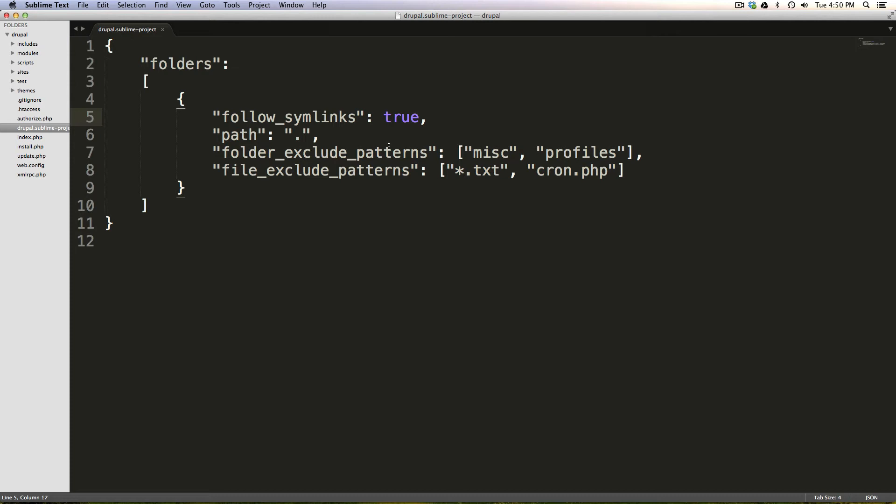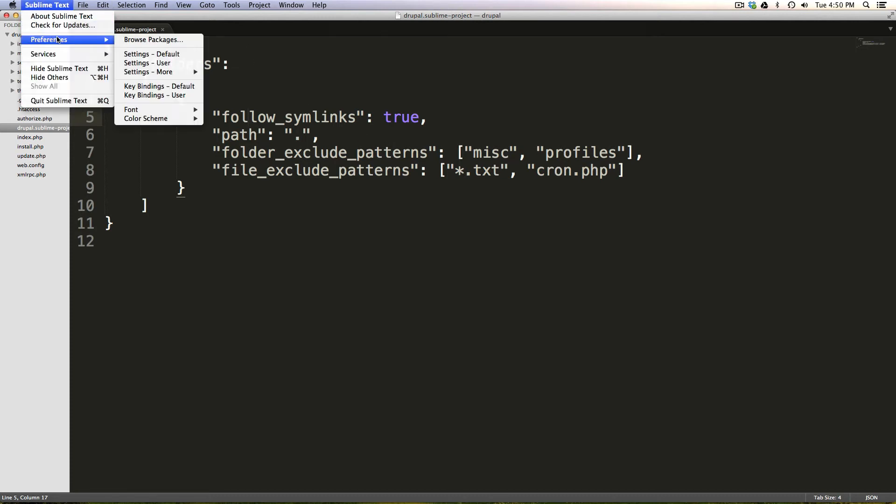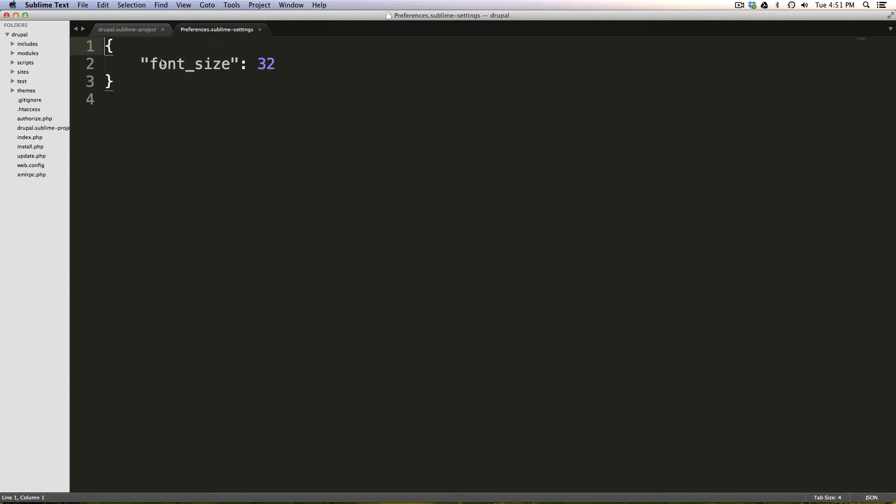So to get to our user settings, we can come to Sublime Text, preferences, and then settings for user. Notice if you edit settings for default, when you update Sublime Text or anything like that, they're going to get overridden. So you're going to want to put your settings into this settings file.